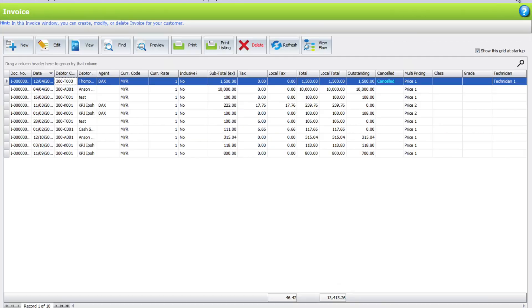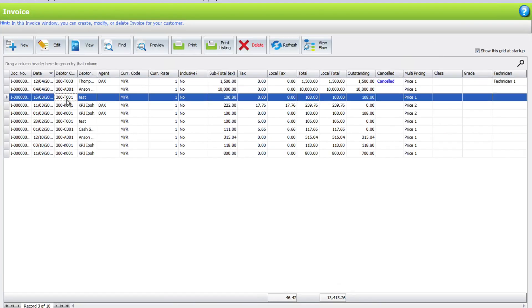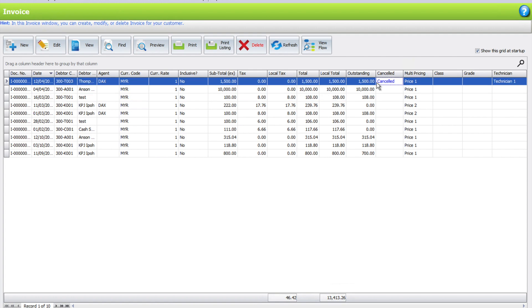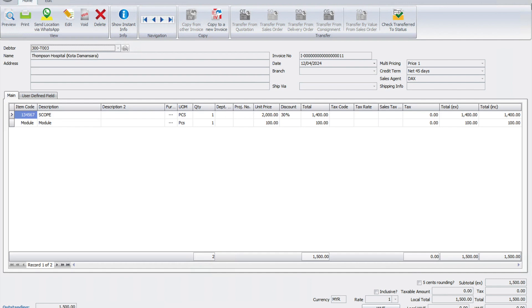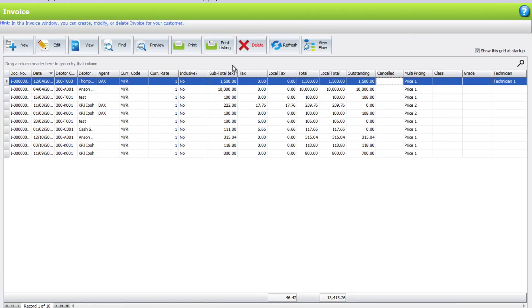And if you go back to your listing, you can see that this transaction has been cancelled. And if you want to uncancel it, you can just double click again, unvoid it, and then that entry will be back in your system without the cancel function.